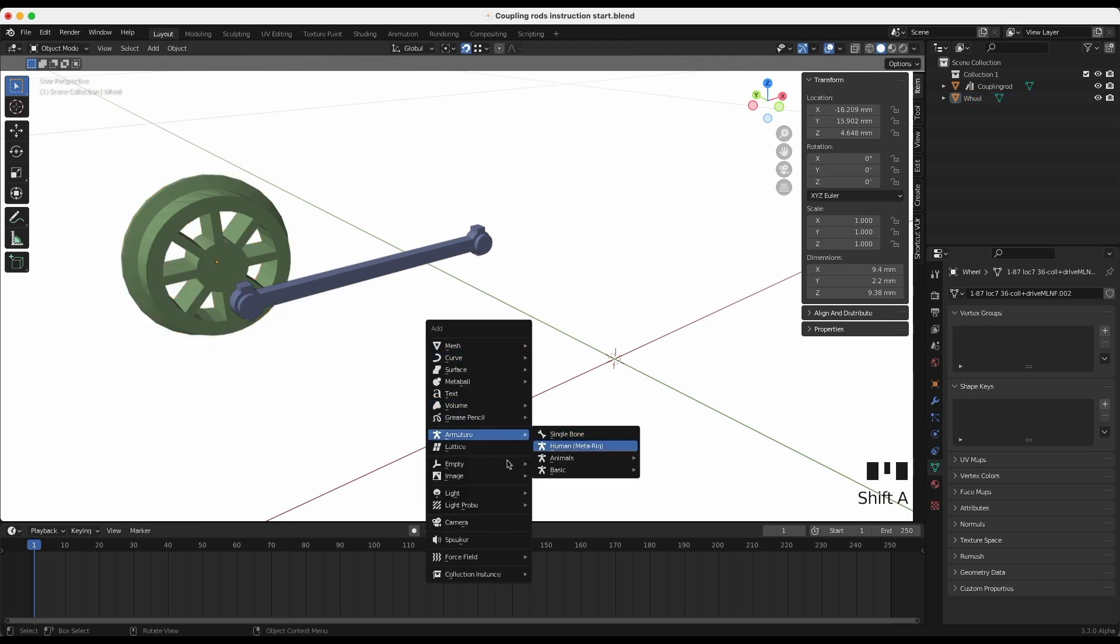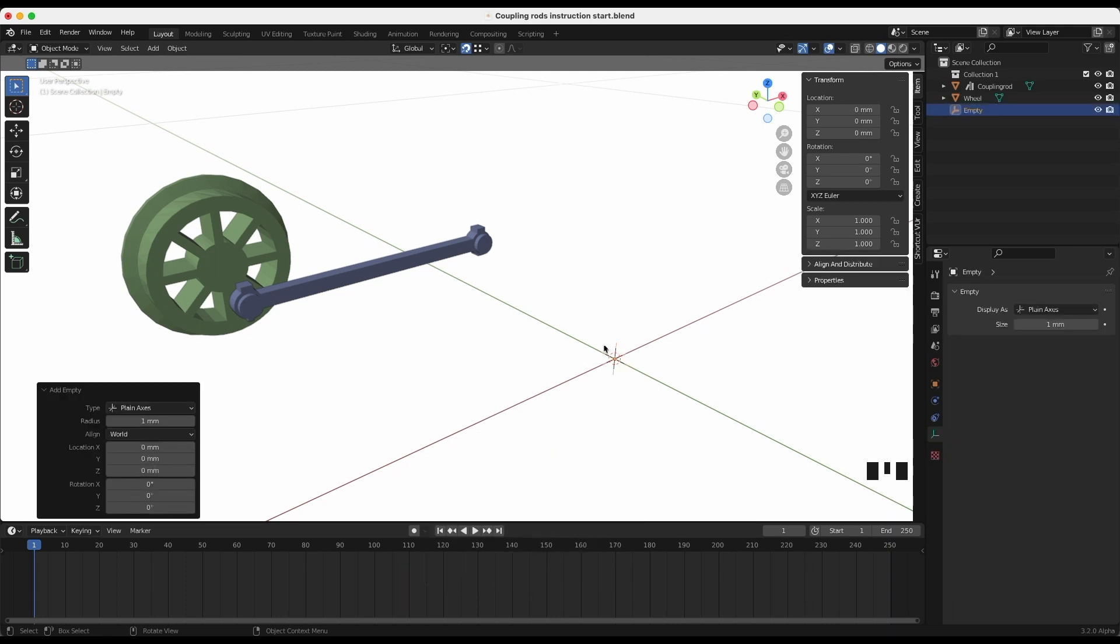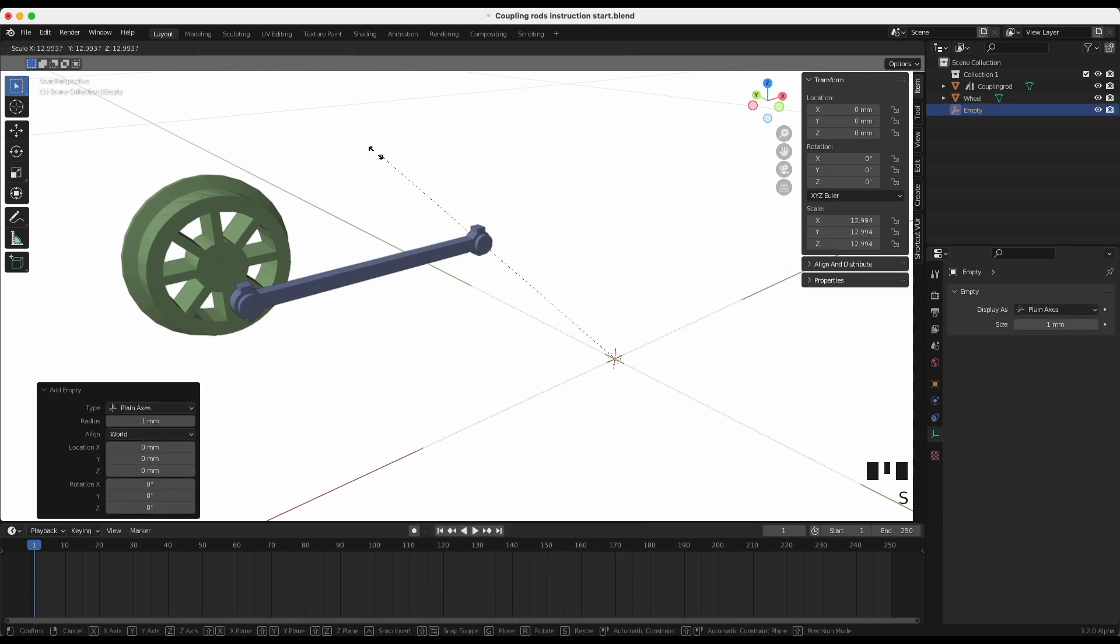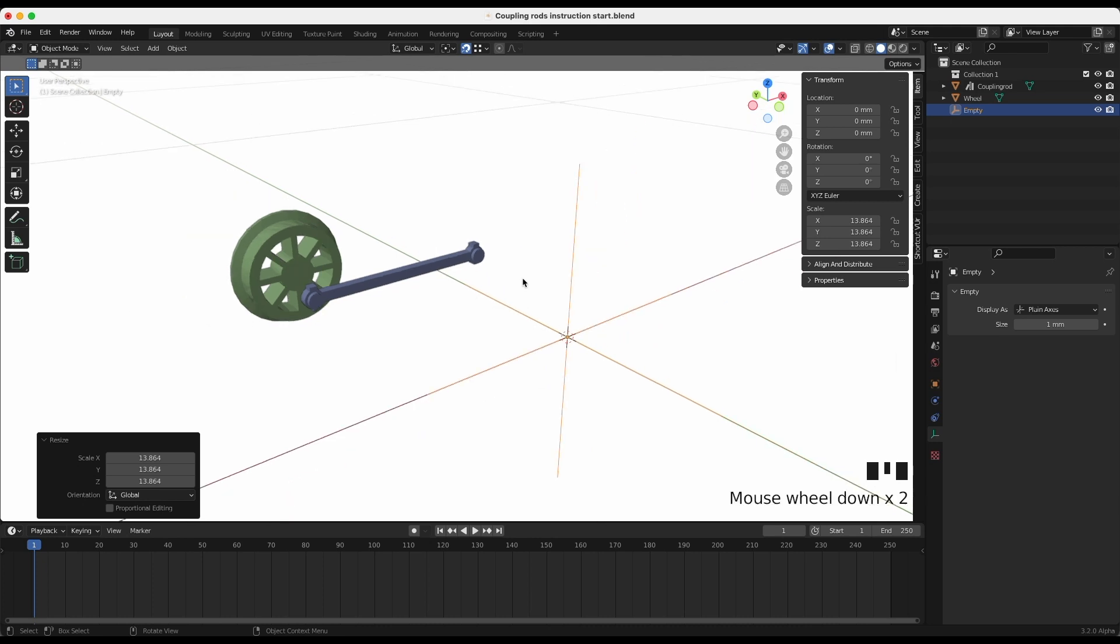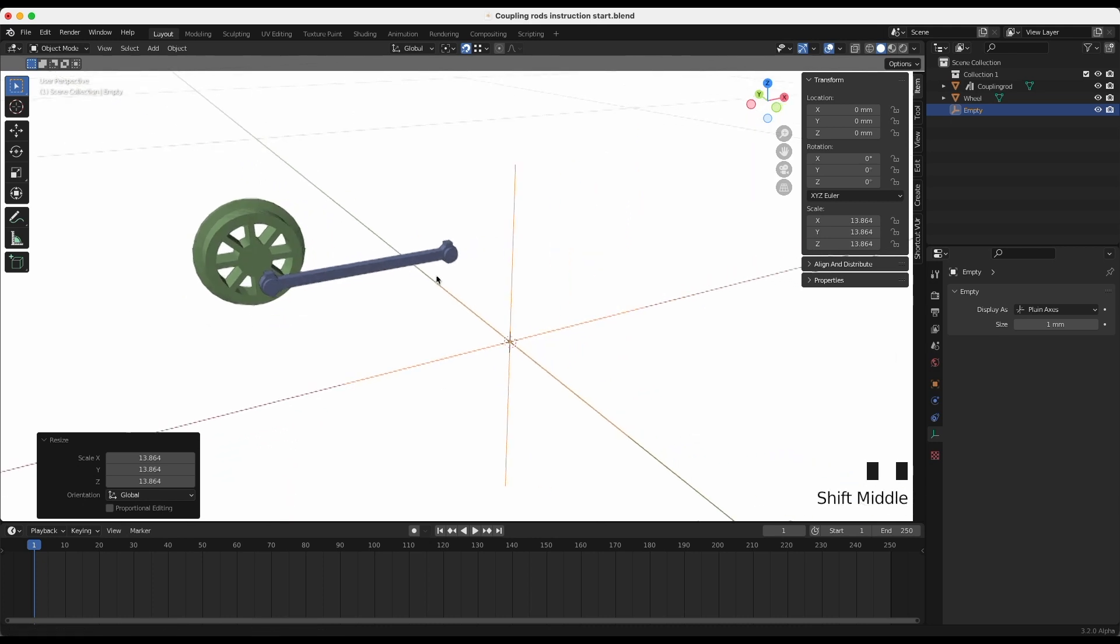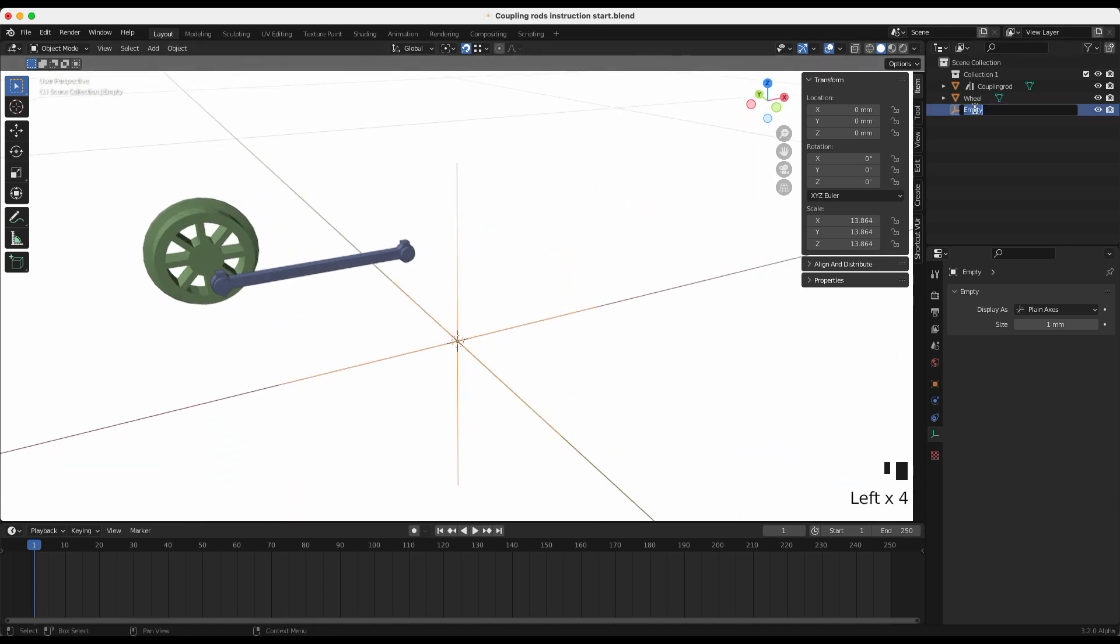Create a plane axis empty, which will be the anchor the object will follow. I rename this to tracker.